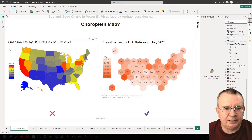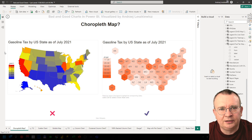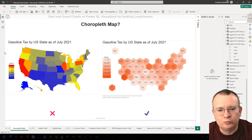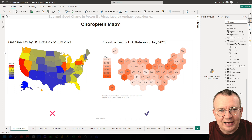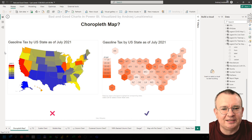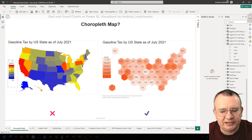But in our gasoline tax map the data is not divergent. The gasoline tax is changing from a bit above zero to above 60 cents per gallon, but no state is going to pay you for using gasoline. So there is no such thing as a negative gasoline tax, yet we use a divergent color schema, which is just not helpful here.